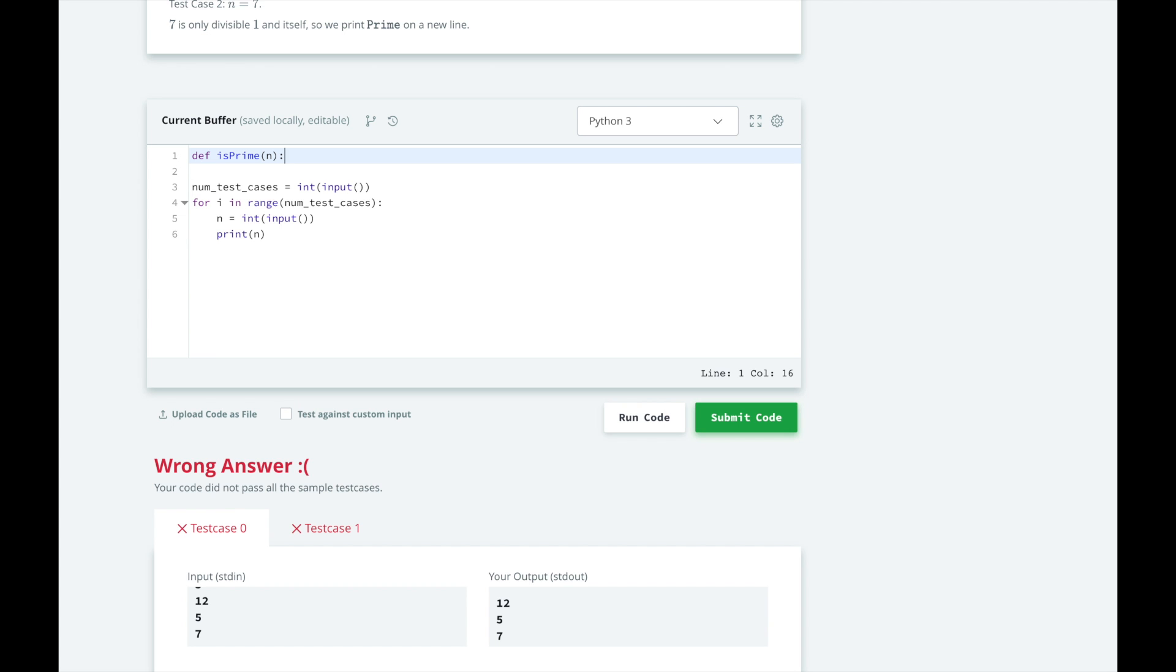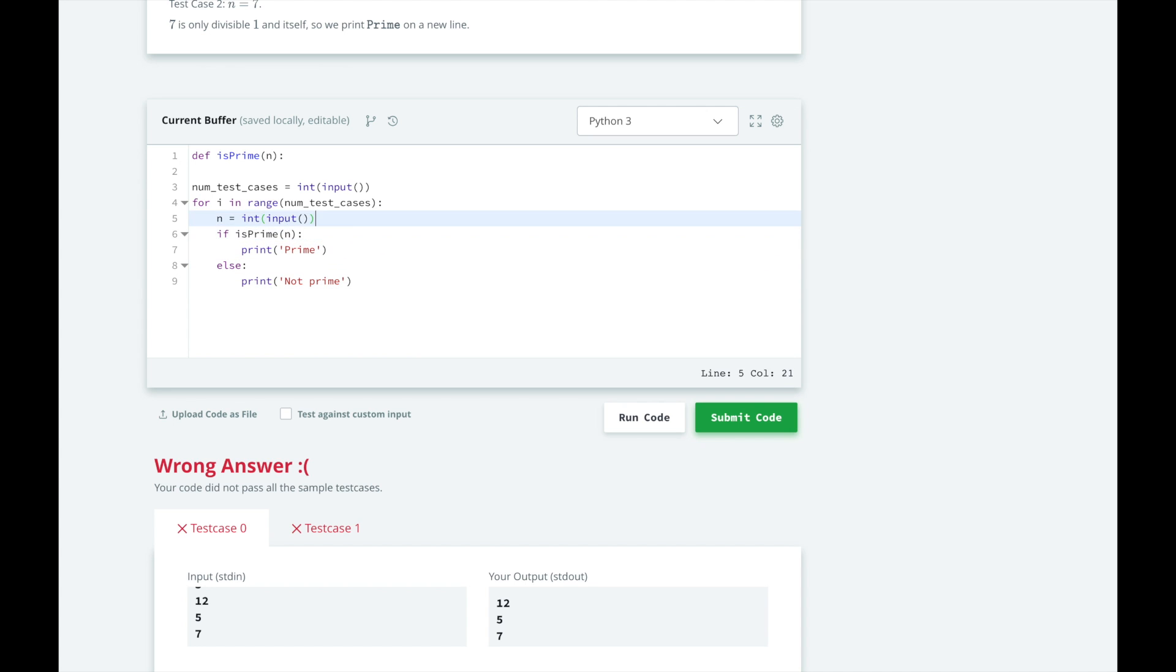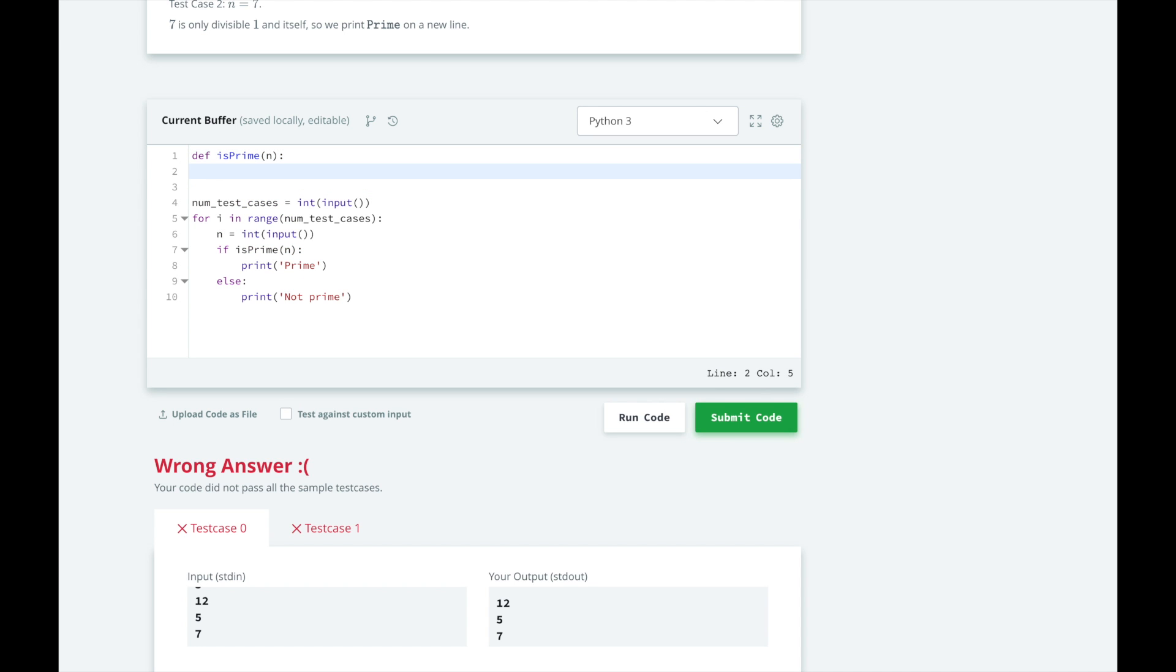And right now let's just leave it and if we determine that a number is prime through this method, we will print prime, otherwise we will print not prime.